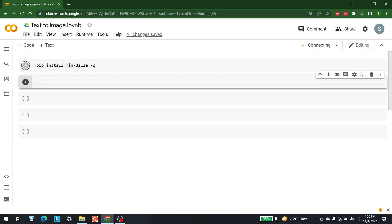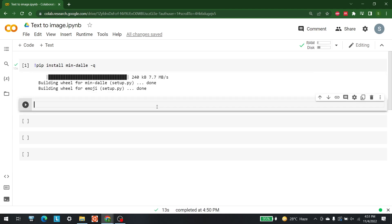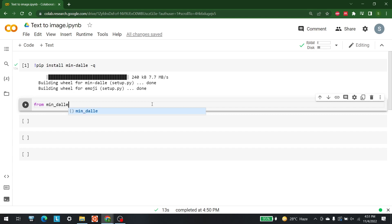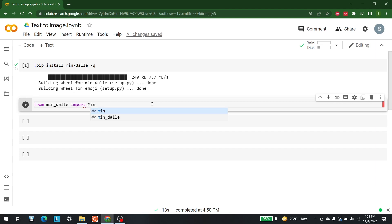We have done the installation. The next part is actually to import Dall-E Mini. Let's give it a little bit of time because it is right now connecting. Now that Dall-E Mini has been installed, the next step is to import it. It is available in min_deli, so let's write: from min_deli import min_deli. Let's run this.